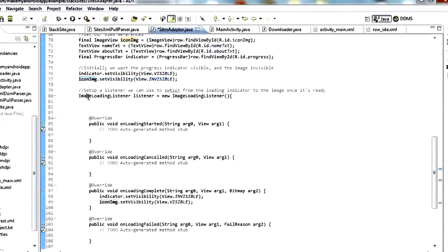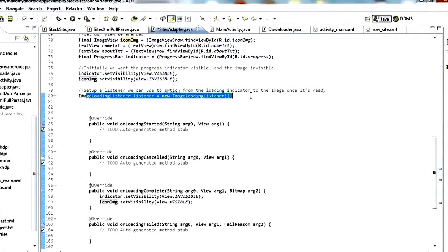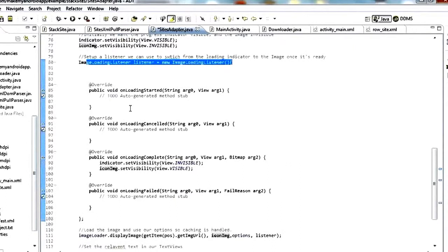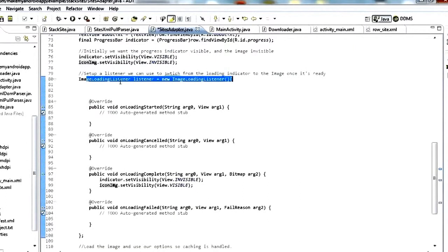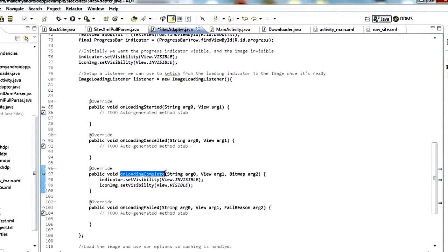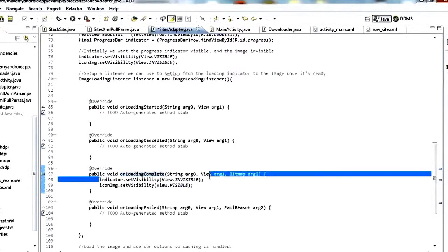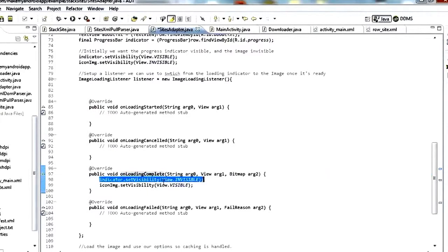The next thing is we set up an ImageLoadingListener — this is part of the Universal Image Loader library. This listener gets a callback to onLoadingComplete after it's done fetching the image. That's where we switch the visibilities — make the indicator invisible and make the image visible.